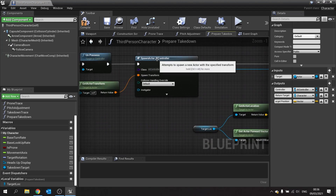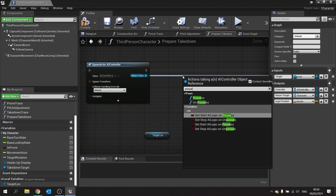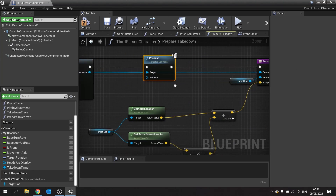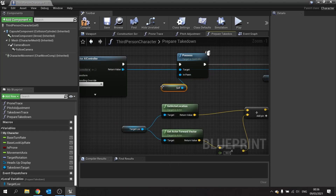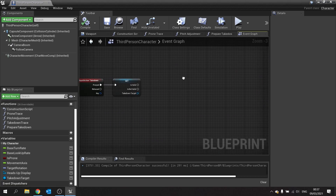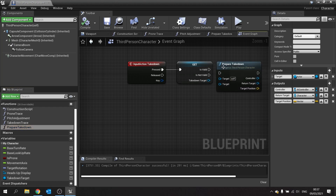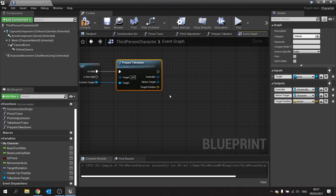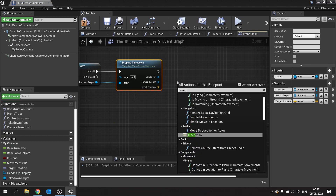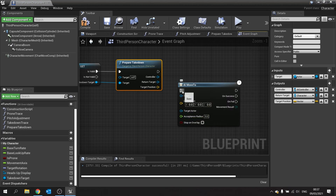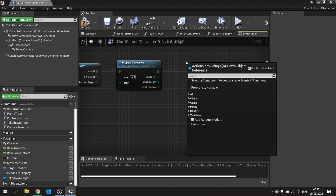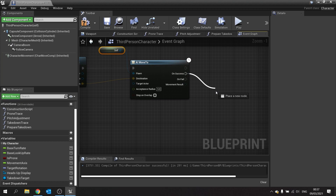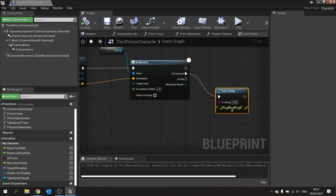The last thing in prepare takedown is to take the spawned AI controller and tell it to possess the pawn for the player, setting pawn to self. Now in the event graph, on the takedown input action, we drag in the prepare takedown event and plug in the target from our valid check. We then tell it to move to a position — right-click, type AI move to, plug that in. The pawn is self, destination is target position. On success, do a print string saying 'hello' for now to test.